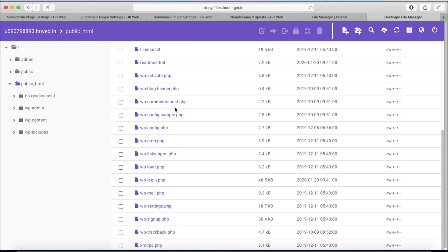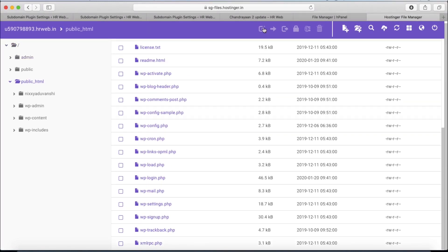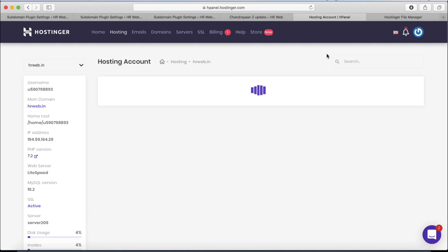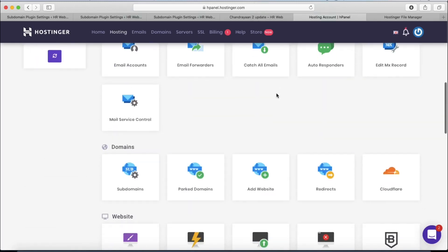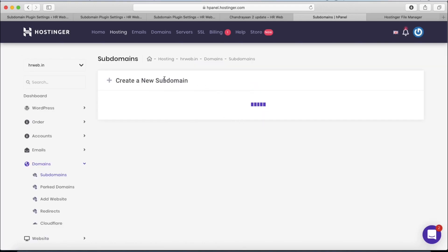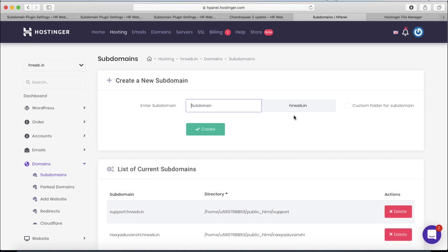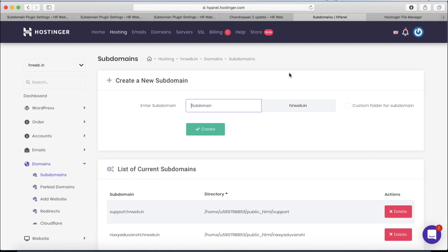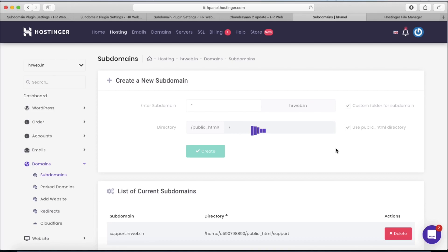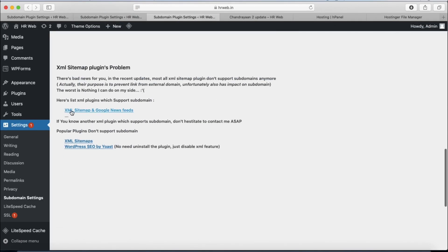In the File Manager, the main domain is located in the public_html folder. Now move back to the hosting panel and click on Subdomains. Here we have to create a new subdomain on the main domain and name it with an asterisk (the star symbol on number key 8). Use the public_html directory path, check the mark, and click Create.